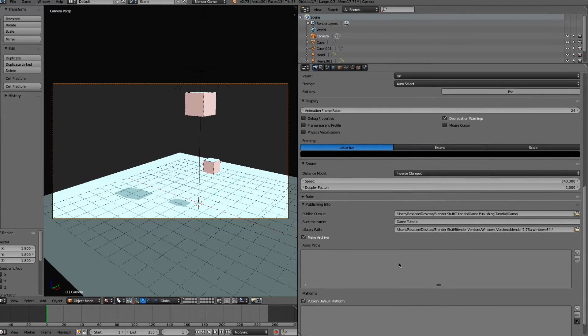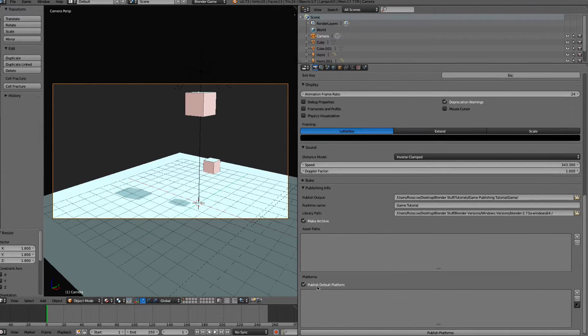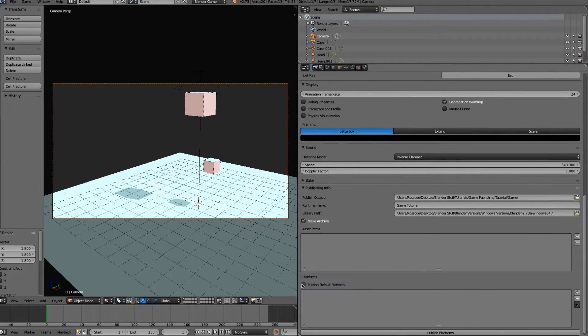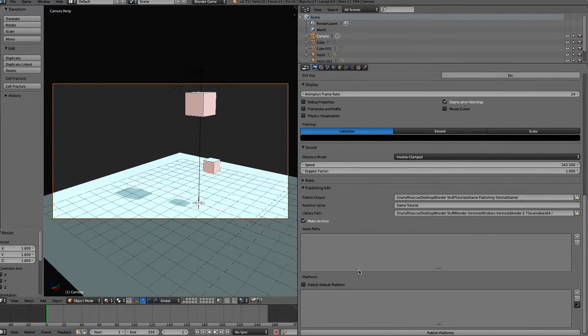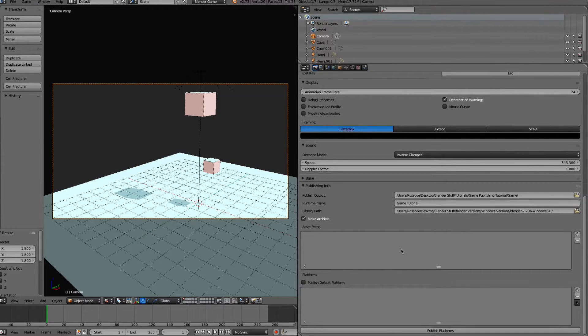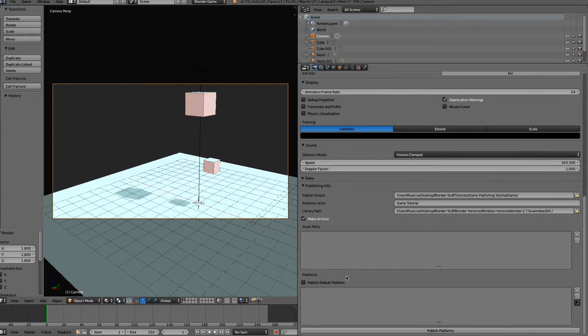Now one thing you're going to need to do is uncheck Publish Default Platform, because we don't want that to publish as a zip file, or we don't want it to publish as a Mac file.